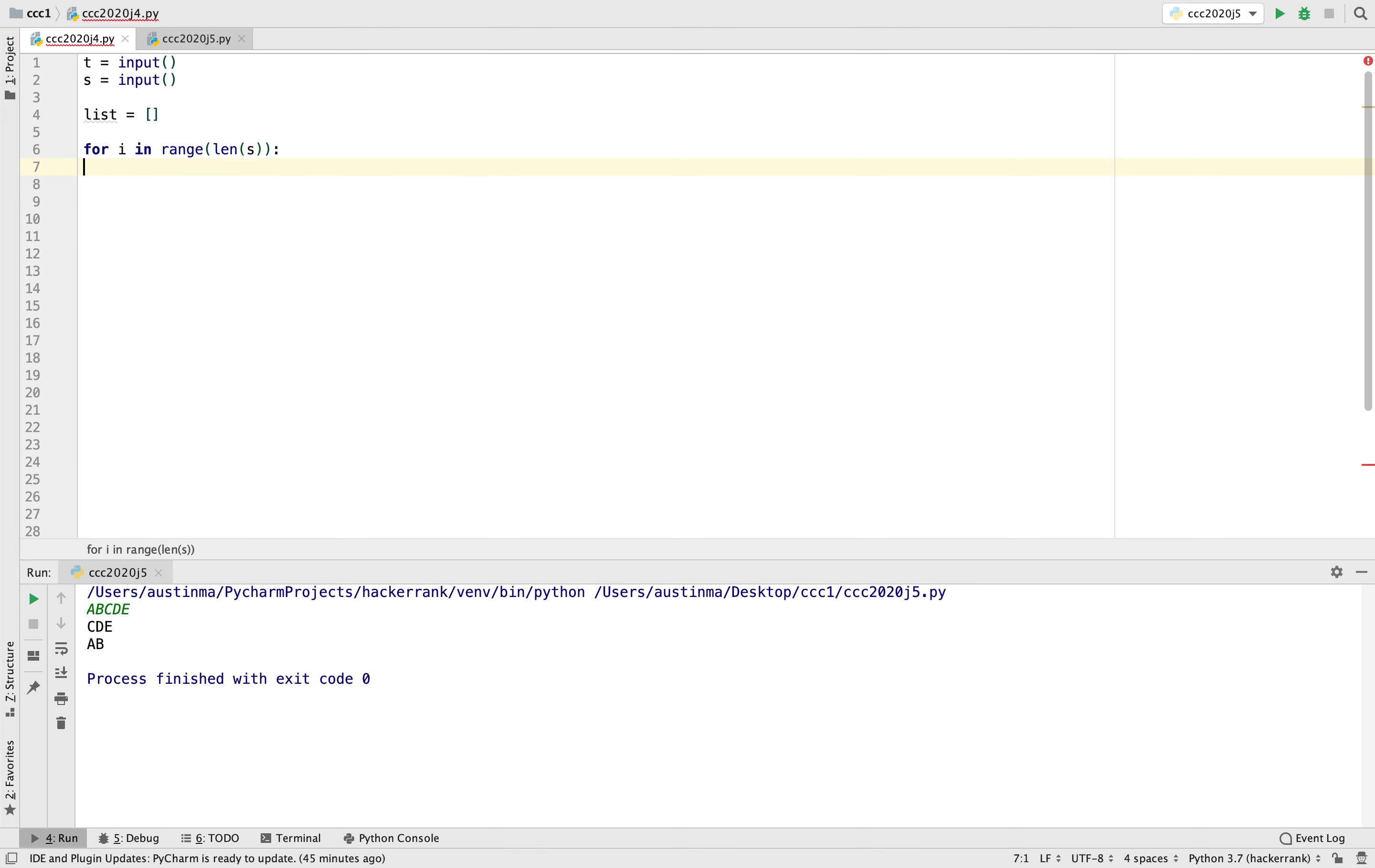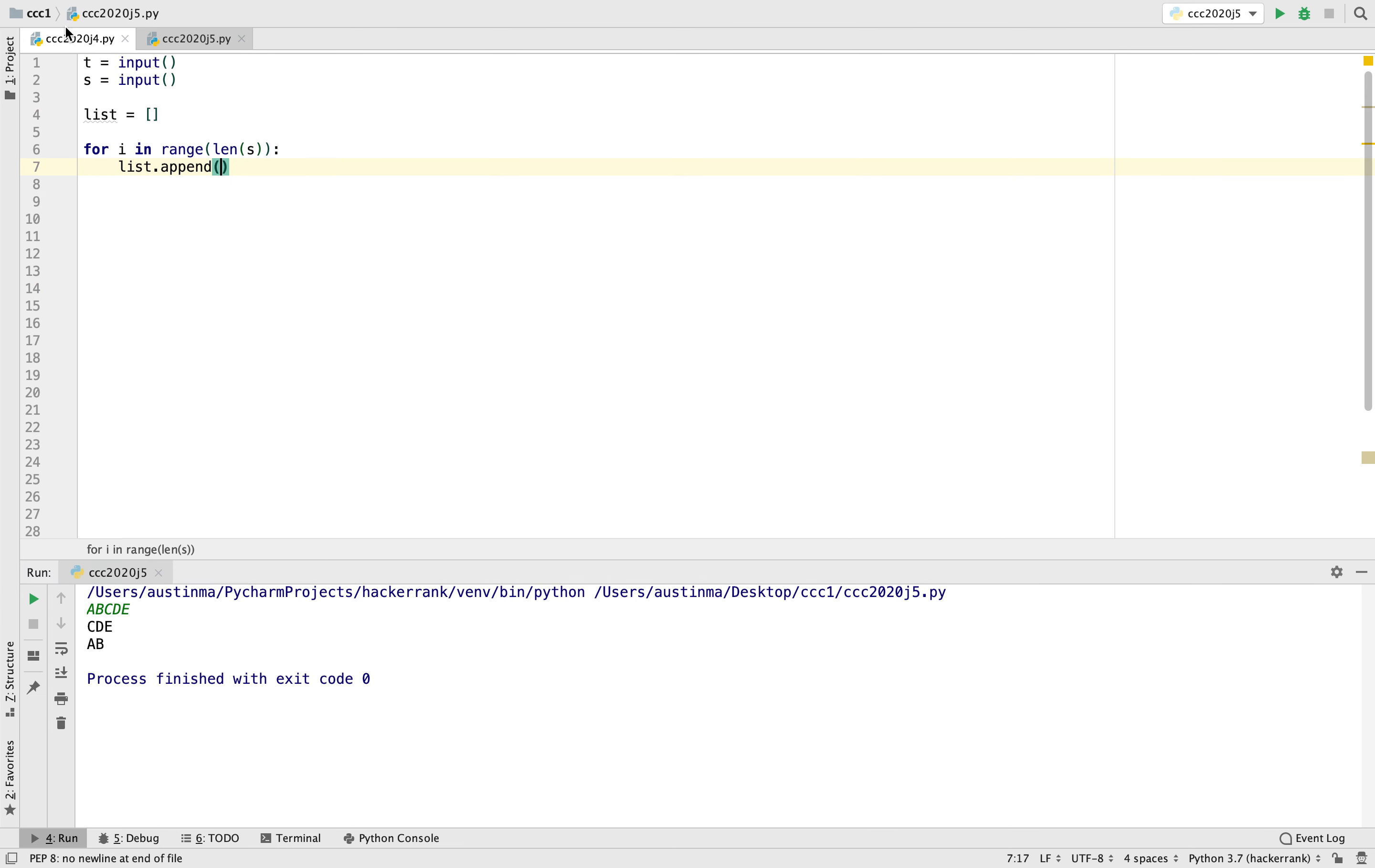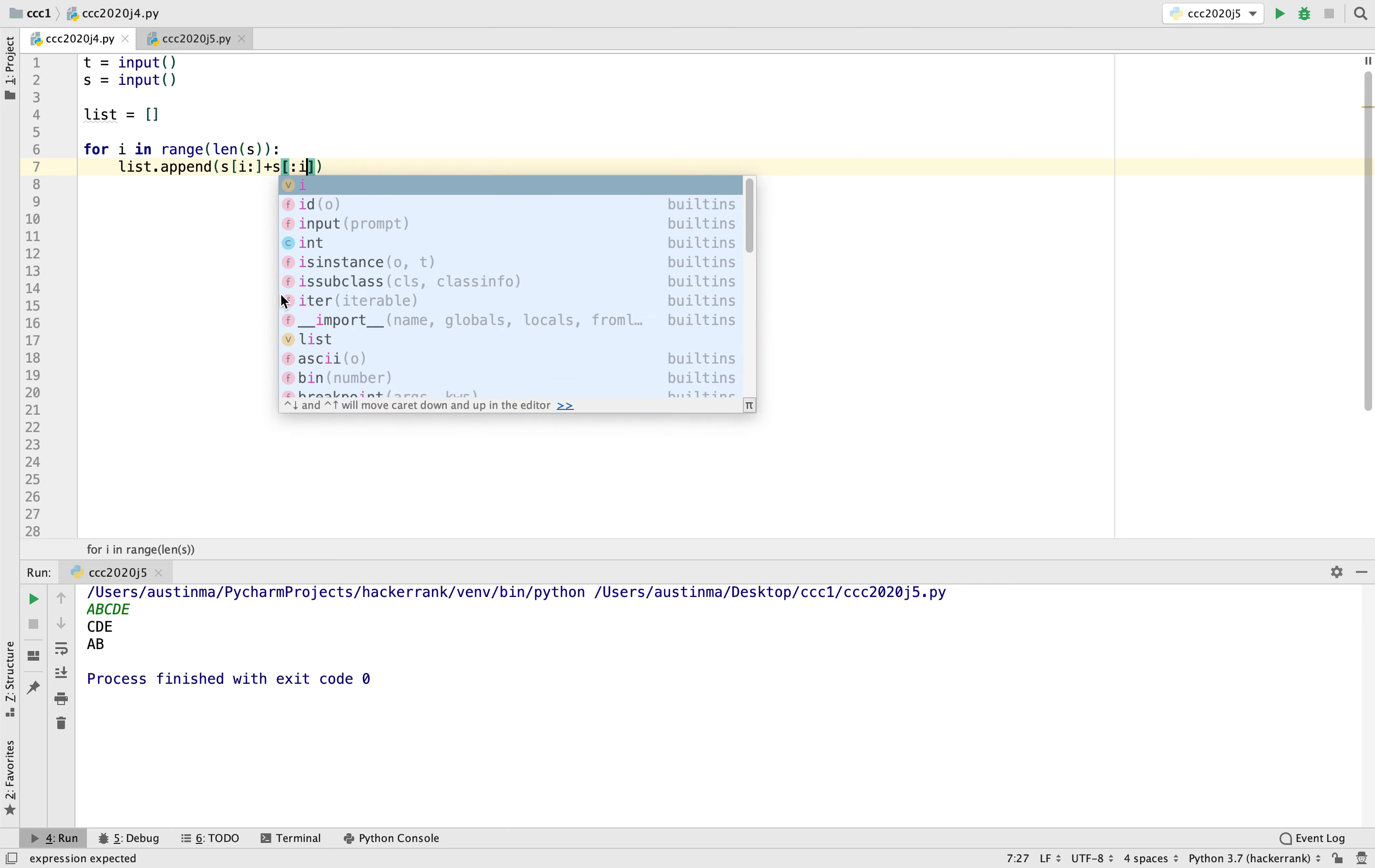And that should take care of the hardest part of this problem, which is shifting the string. List append, which will add whatever we want into the list. And basically we're going to add together basically what we did right here. So very simple. We're just going to go S, I add, and that should be it.